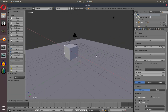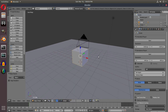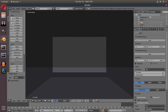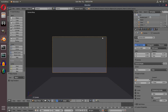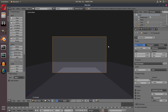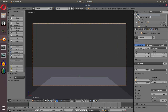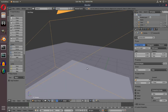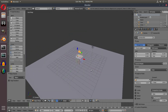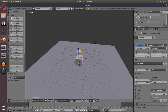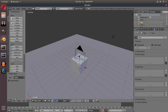I'll select the camera and go to the camera options on the side. I'm going to change the focal length to around 20 because I like the way it looks better. Now we have that all set up.